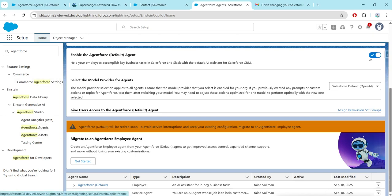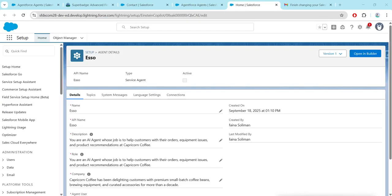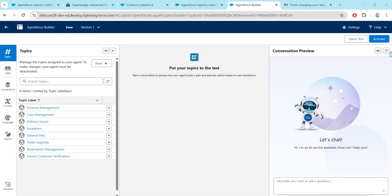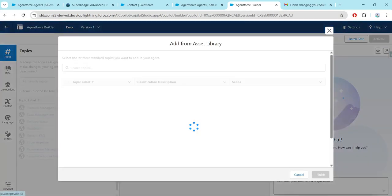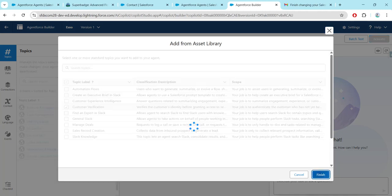Now let's search for Agent Force and go to Agent Force Agent. You will find an option called ESO — just click on it, followed by Open in Builder.